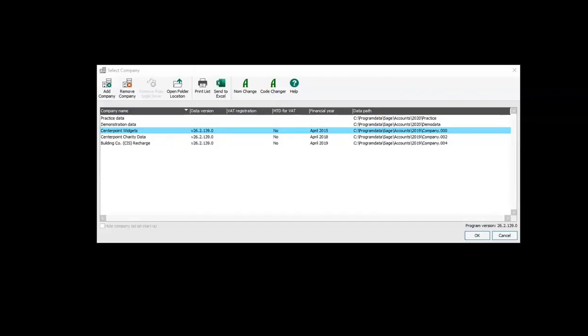If you're unable to open your Sage company file due to a message saying that you're already logged in and you know that you're not logged in, something's gone wrong with the q.dta file and we can delete it to allow you access into Sage.